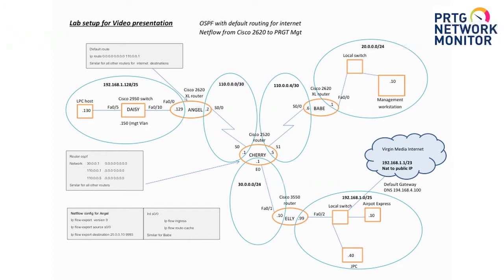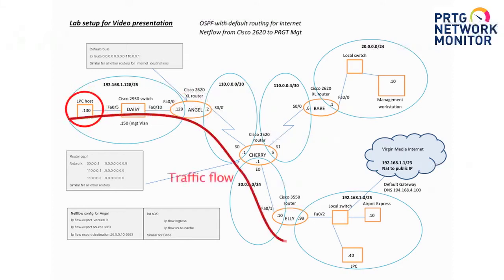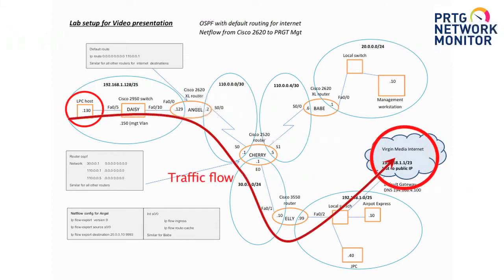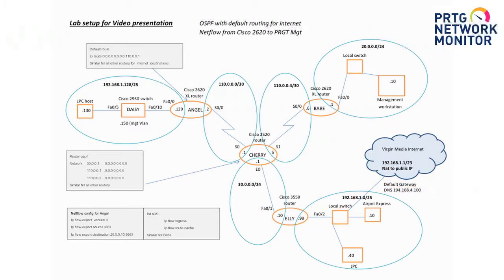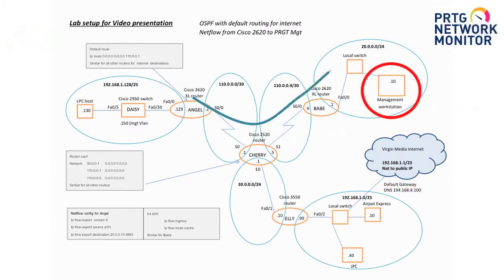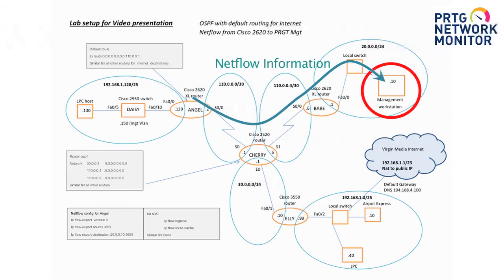The router I want us to focus on is ANGEL, and we'll be looking at the traffic flowing from the machine LPC host out to the Virgin internet media. This is where PRTG is running, which monitors ANGEL's traffic using a protocol called NetFlow. NetFlow is information about the traffic flowing through the router.